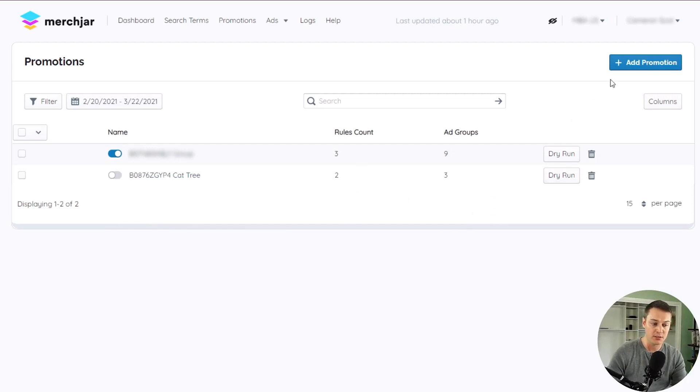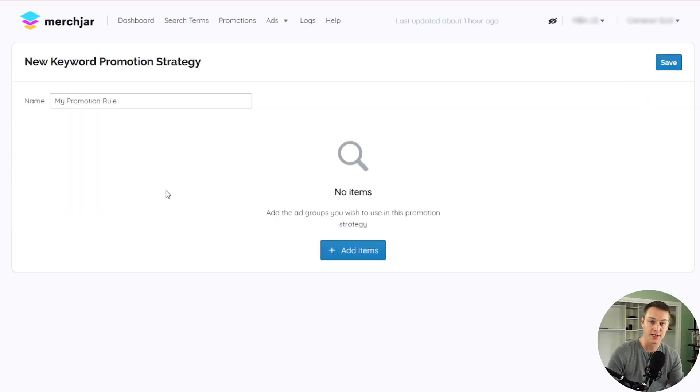To add a new promotion, just click Add Promotion. Then give your promotion a unique name by using the Name field.